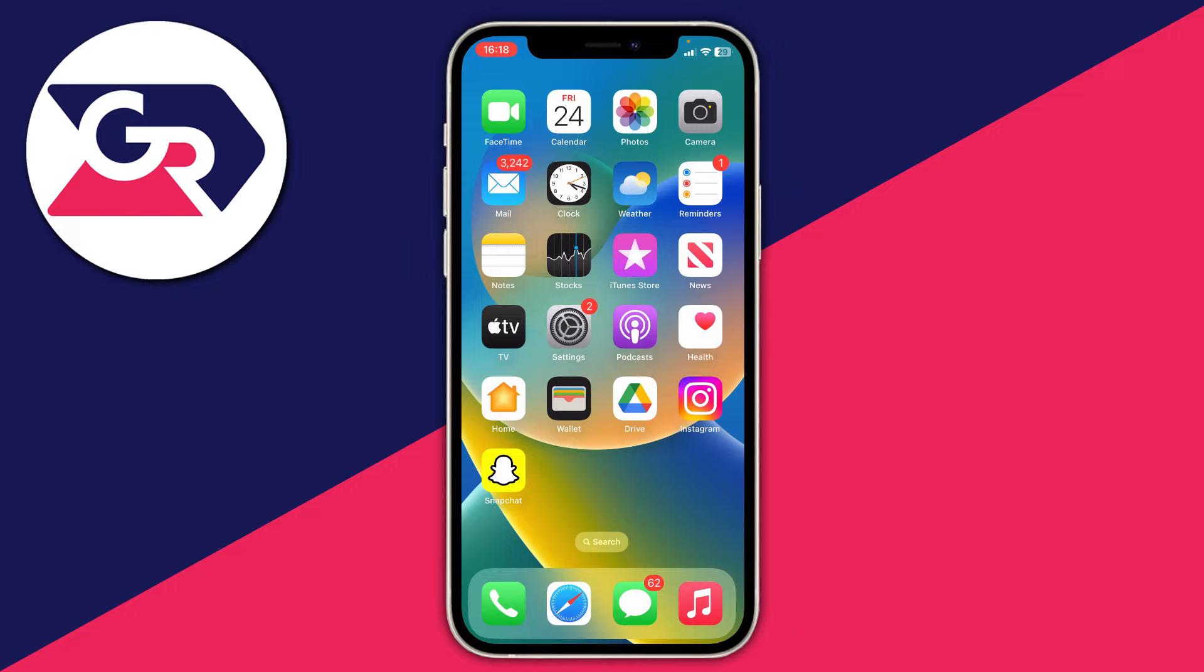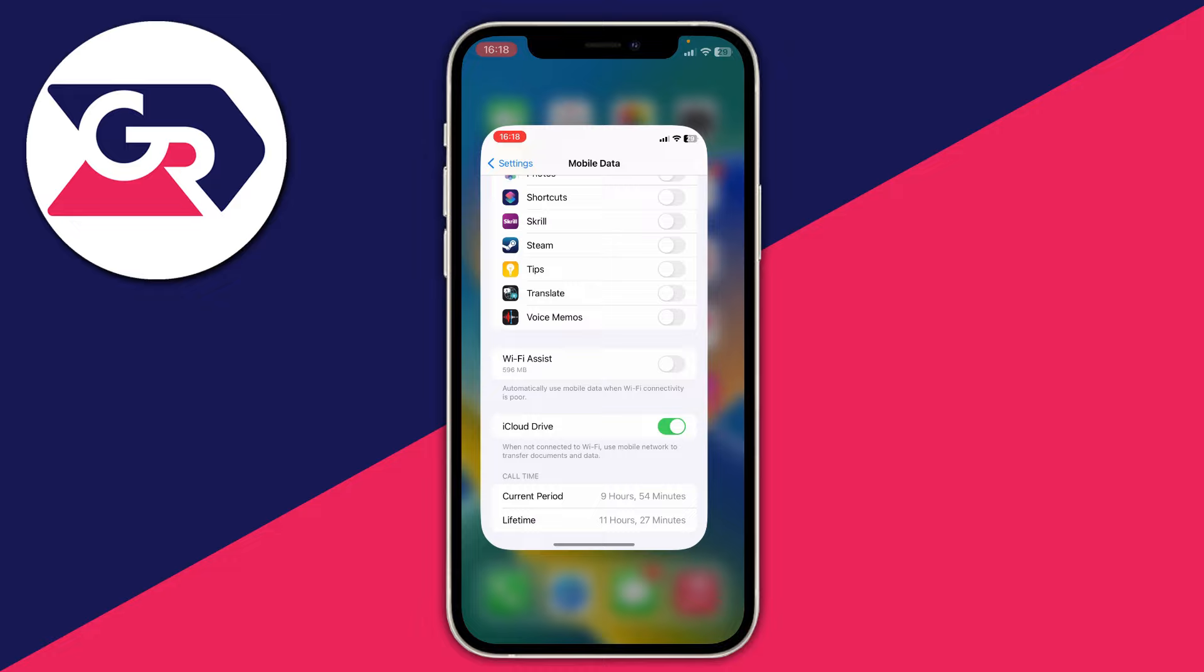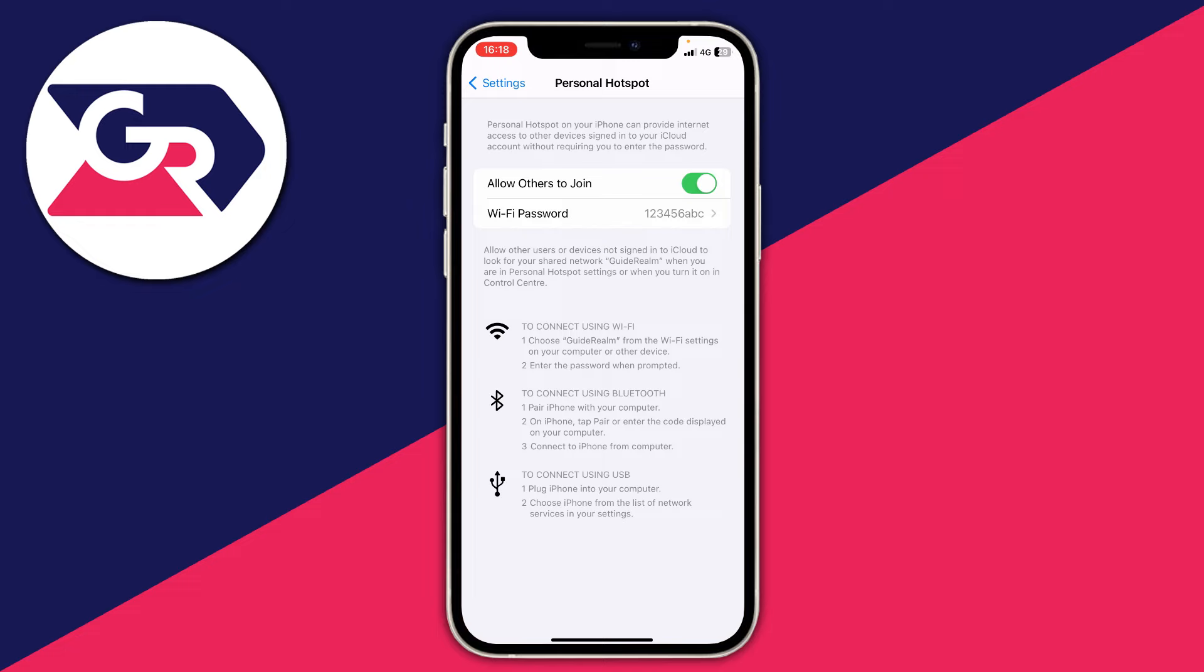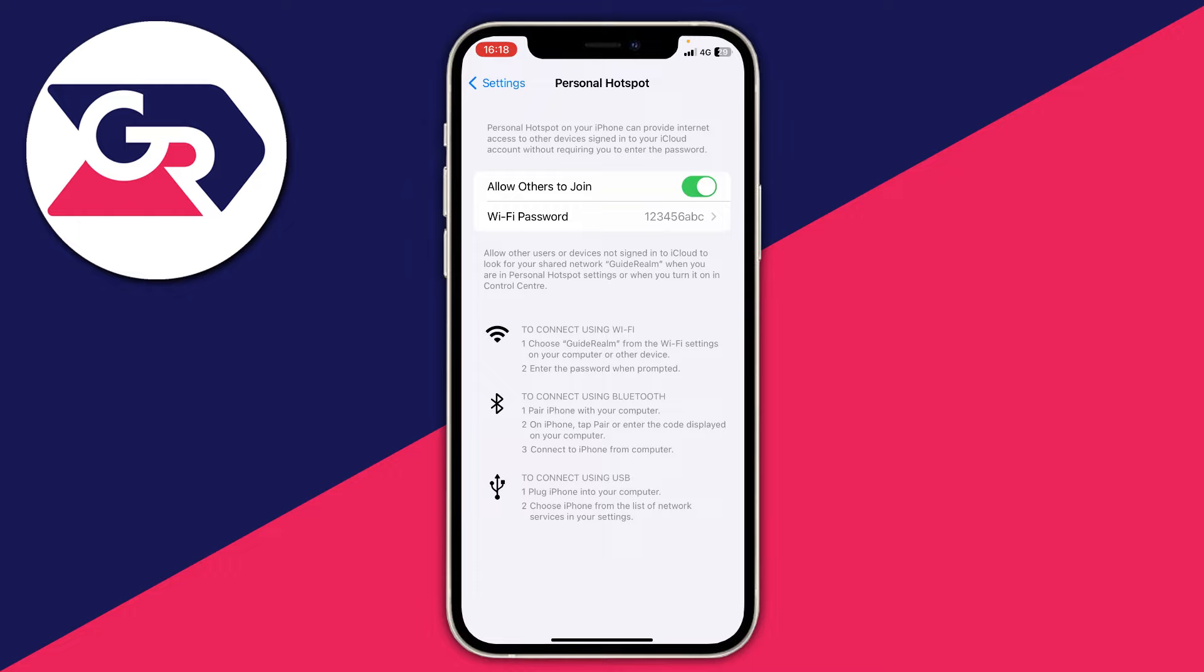First, on the host iPhone, go to Settings and then Personal Hotspot settings. If you have the option called Maximize Compatibility—I don't have it, but newer iPhones do—make sure it's turned off.